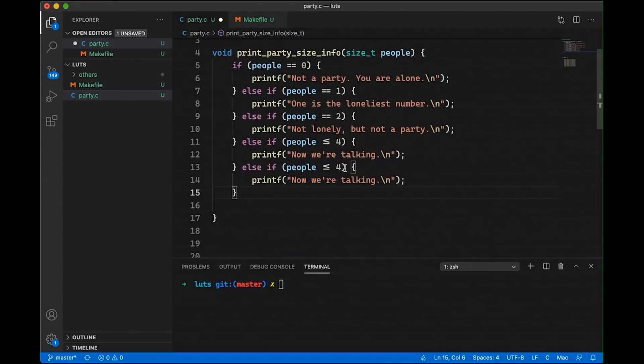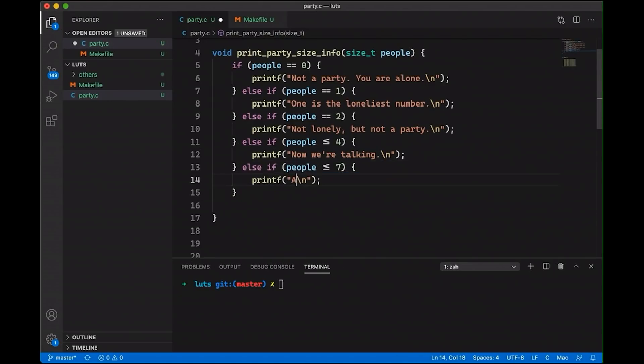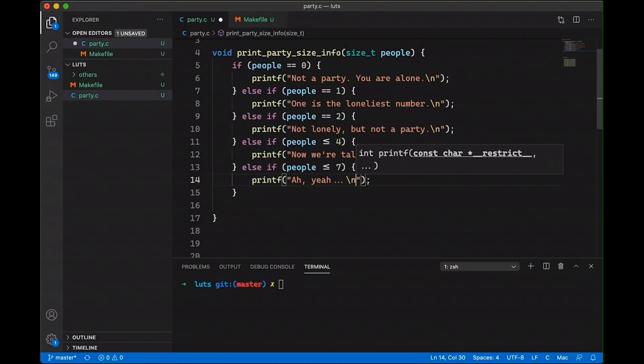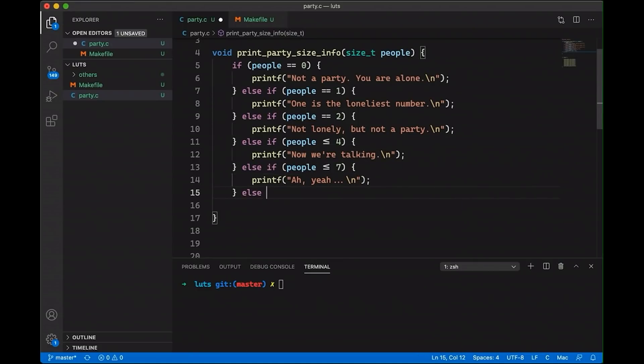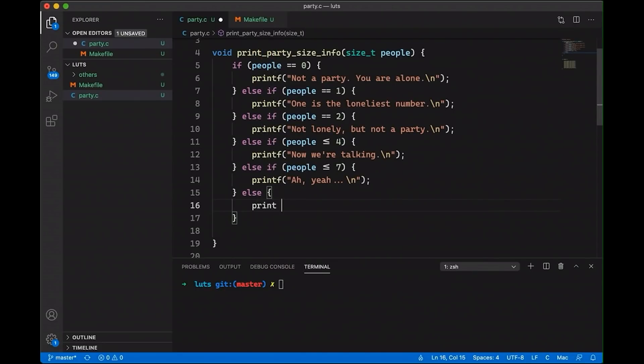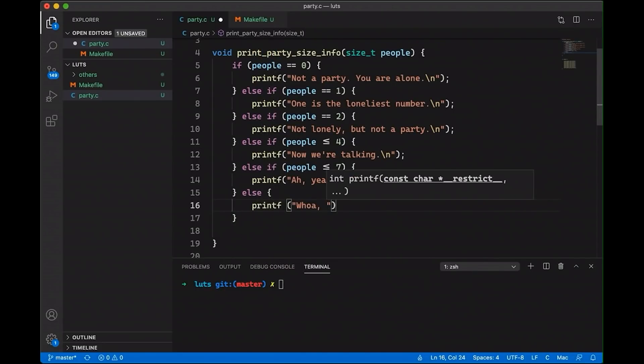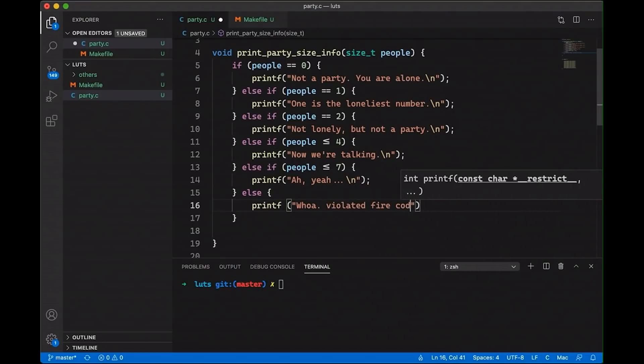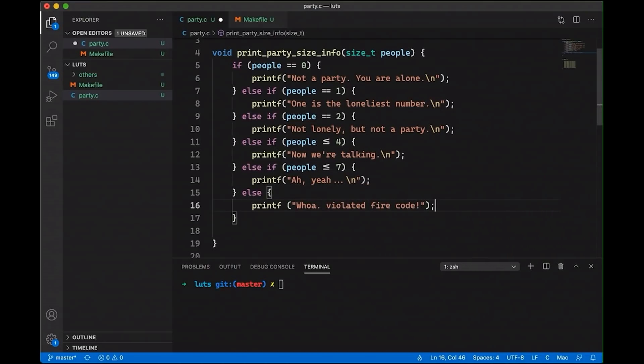And then if we have up to seven, then it's really getting fun. And of course, these numbers are completely arbitrary. And then if we end up down here, let's just have some else at the end that catches everything. Let's say, whoa, fire code. Okay, so we violated our fire code. Great.